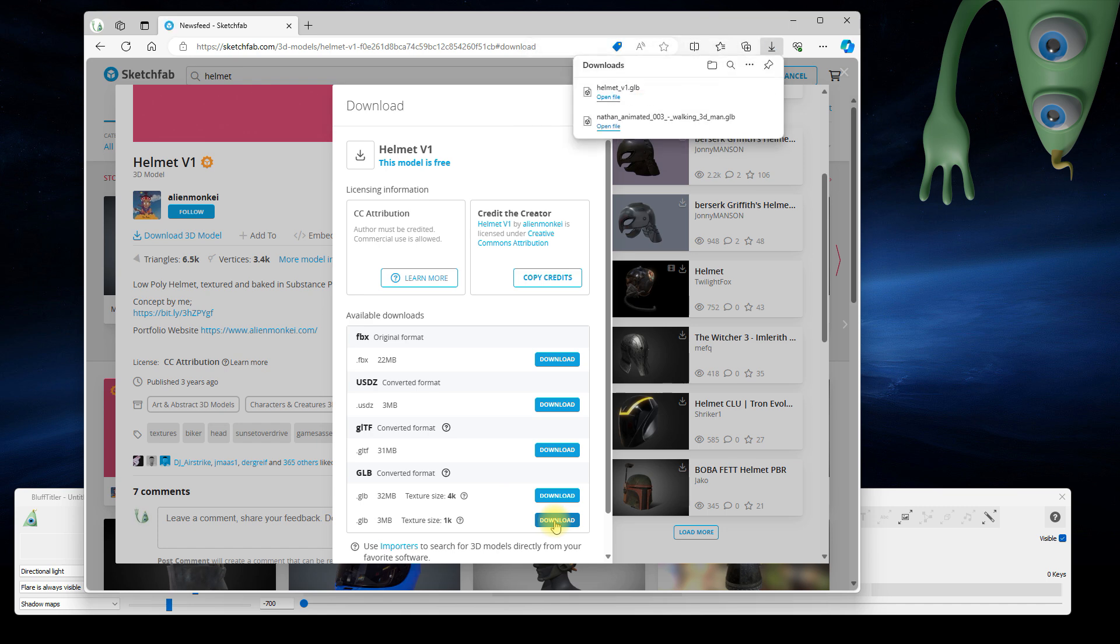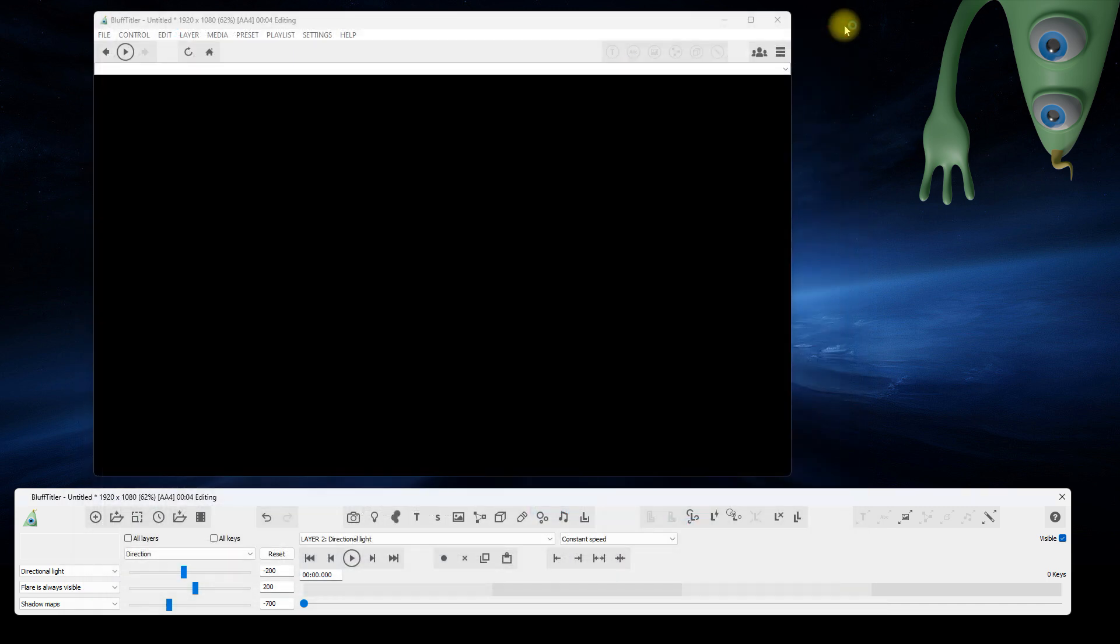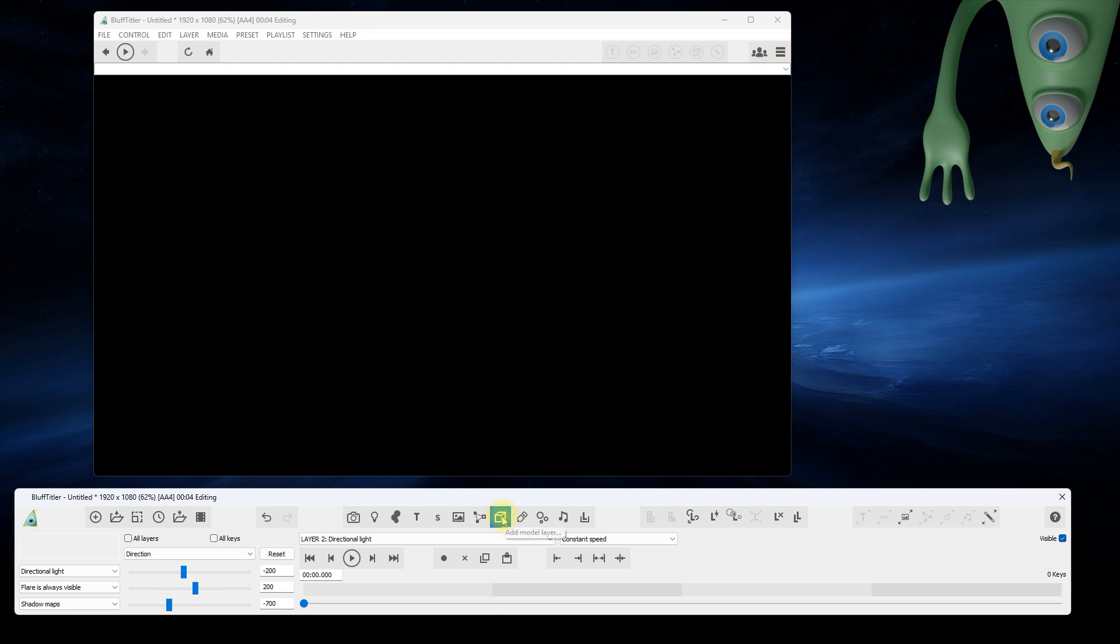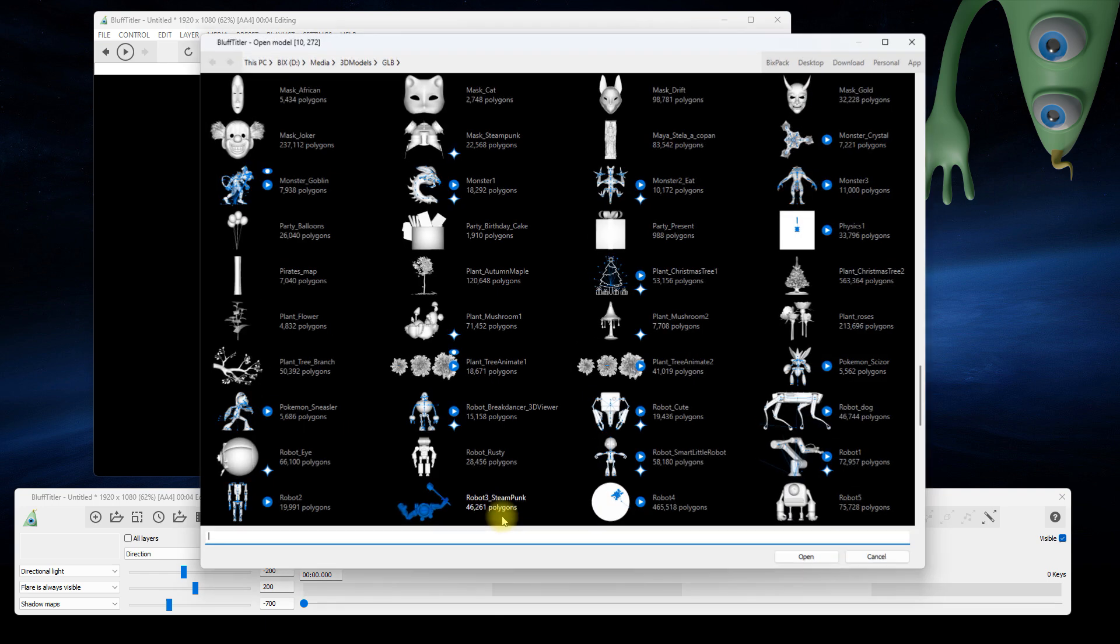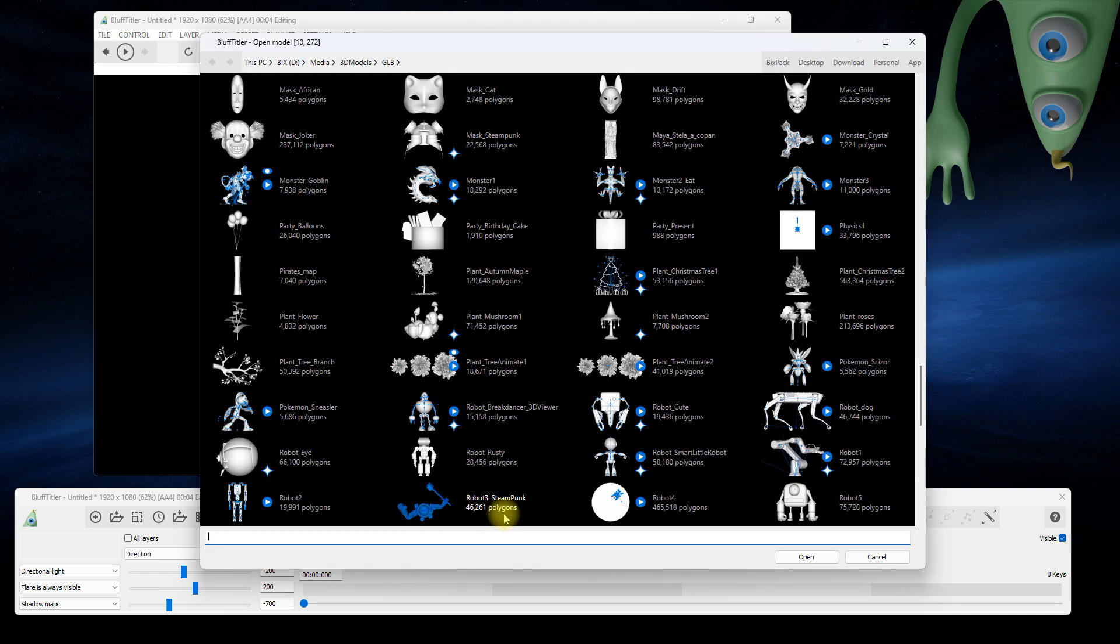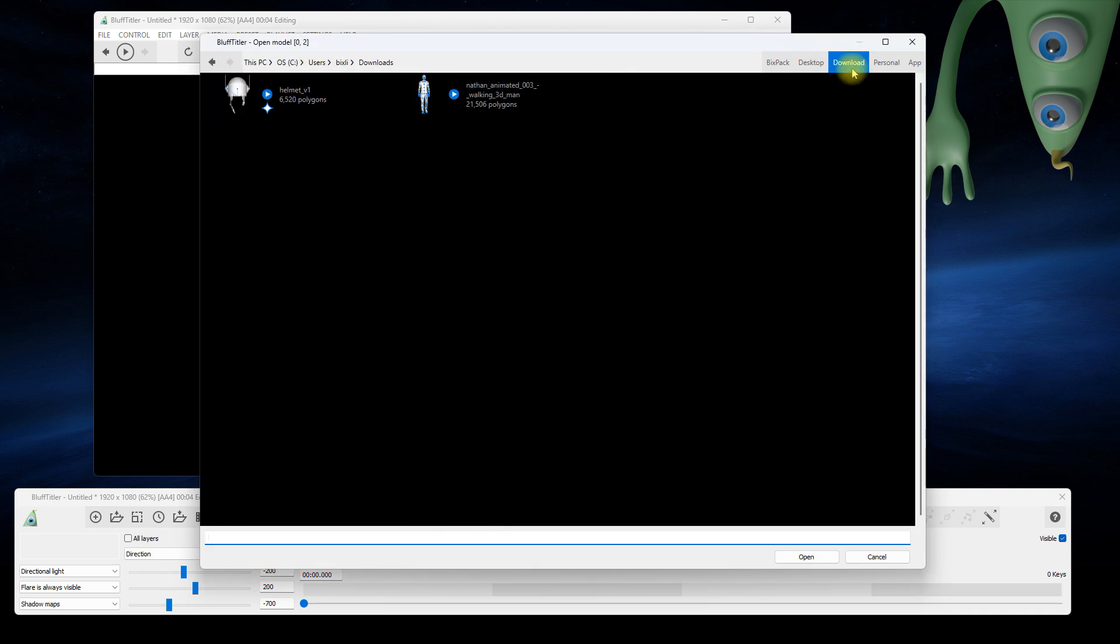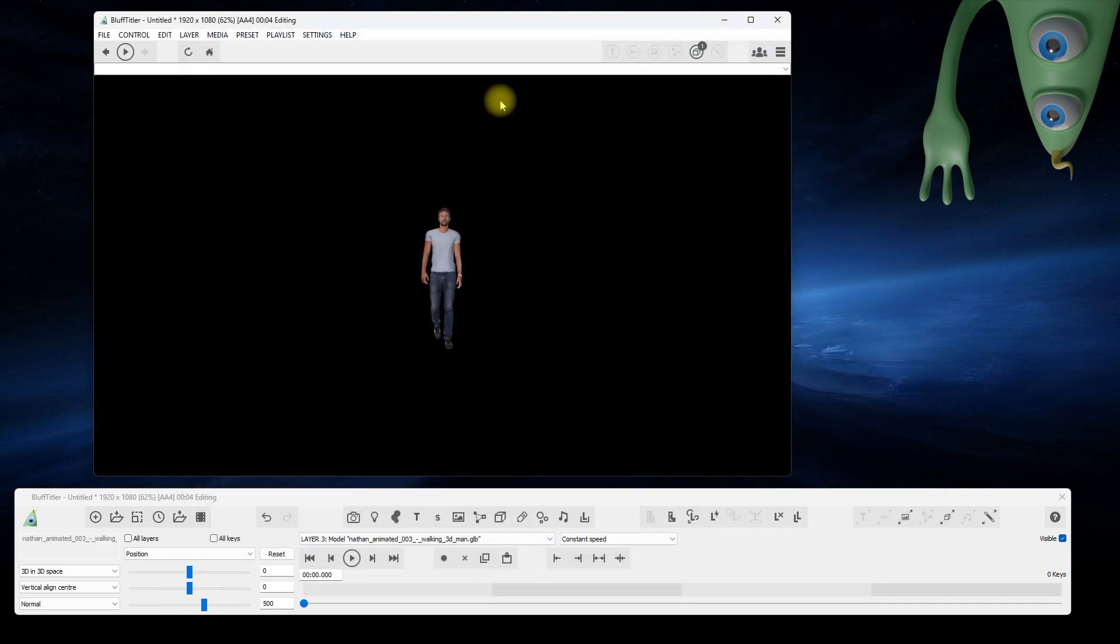Now that we have the models, go back to the BluffTitler app. Click on the Add Model Layer button. To quickly jump to the download folder, click on the Download button. Start with the walking man.